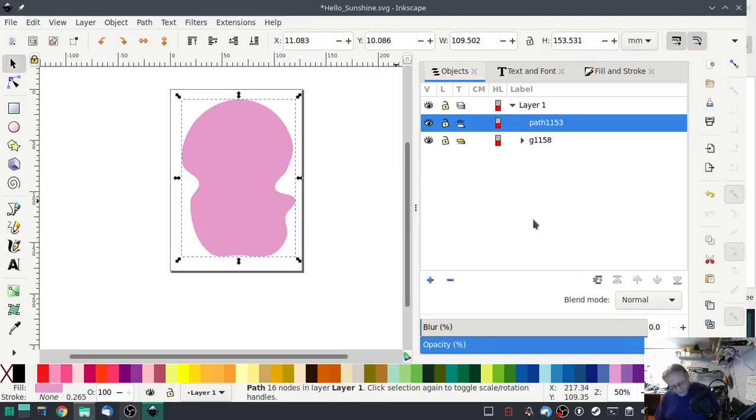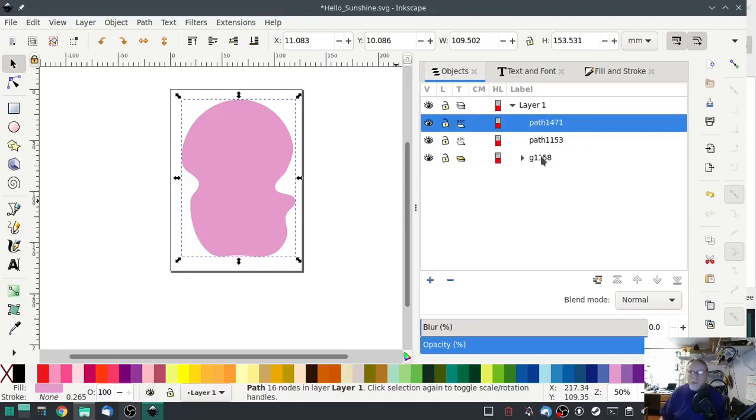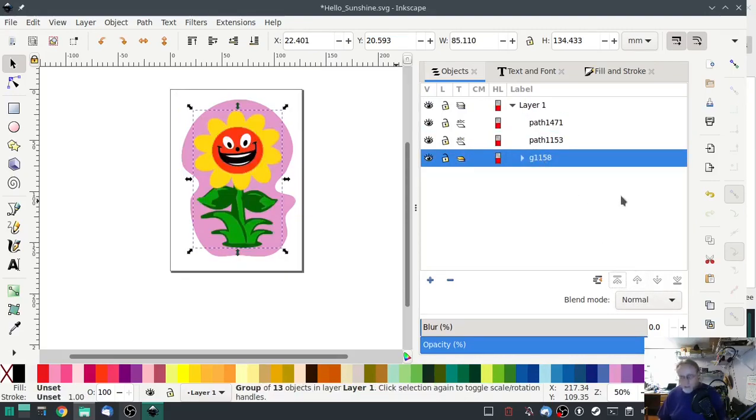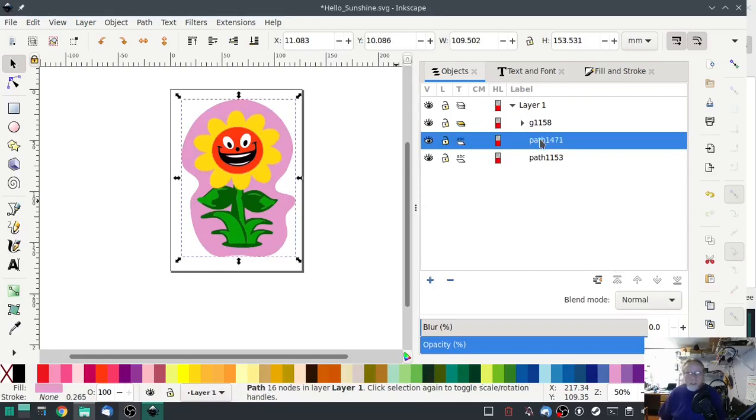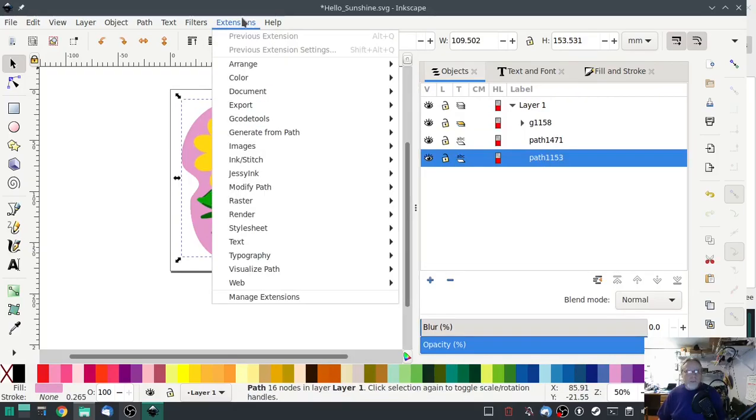Yeah and then we'll duplicate just like we did before. We're going to take the original design and put it on top, so that's what it looks like. Not bad if I do say so myself. And then we'll do the same thing.